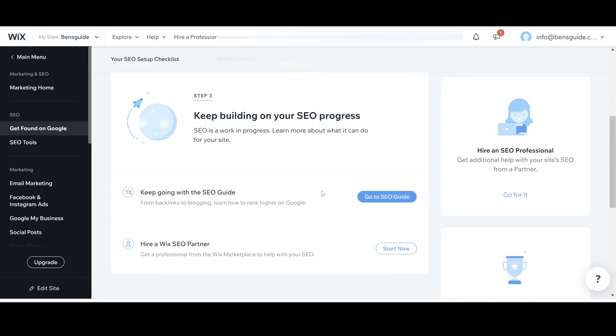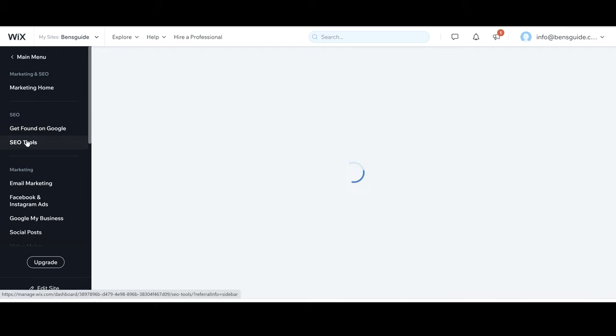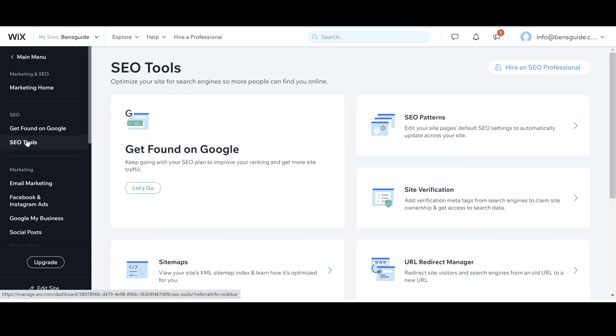We've now gone through get found on Google. This is probably the most important part of SEO on your website. Getting found on the biggest search engine out there is super important and ranking your website just by doing these few simple steps is really just the main thing that you need to focus on. You do have other things that you can do of course, you've got SEO tools here which you can go into and just like the main get found on Google area we've just looked at, each one of these is easy to follow.